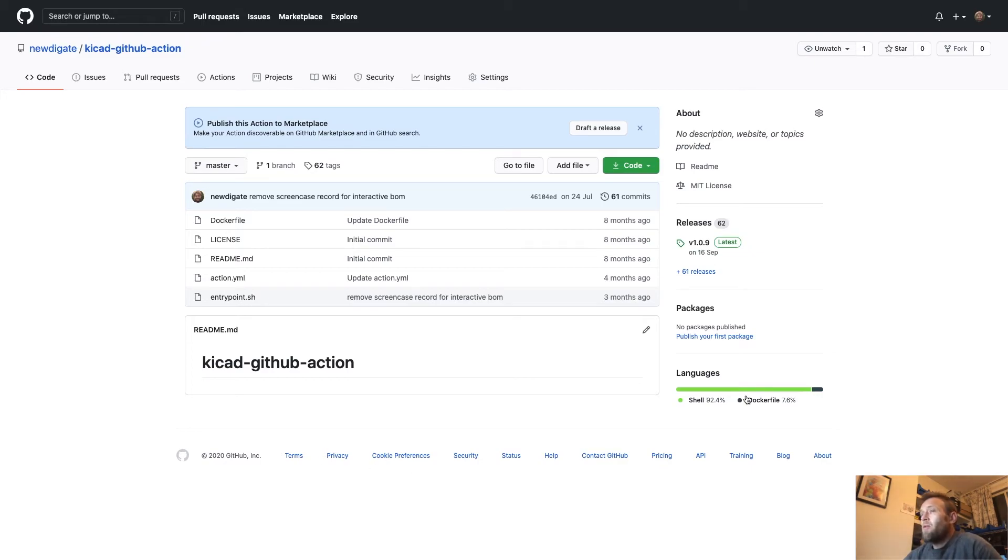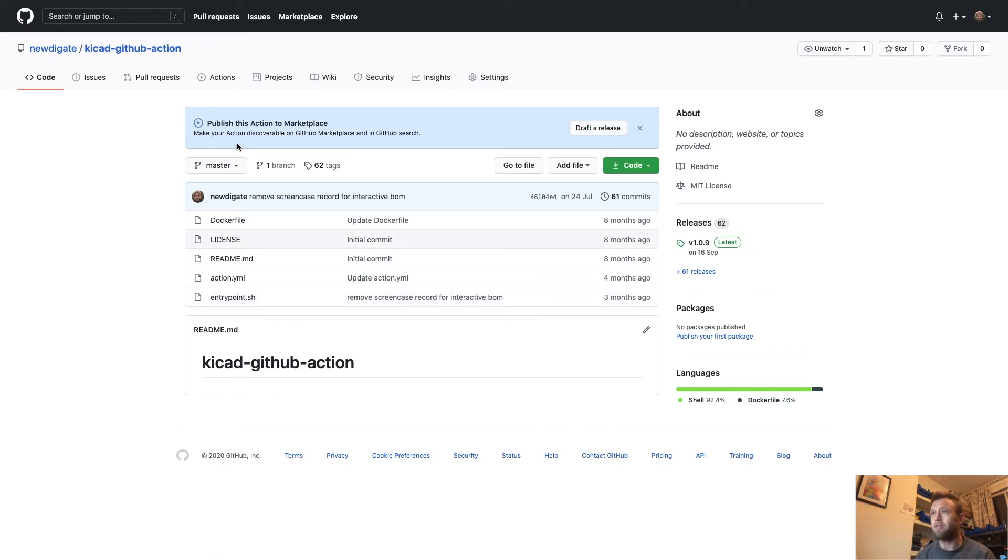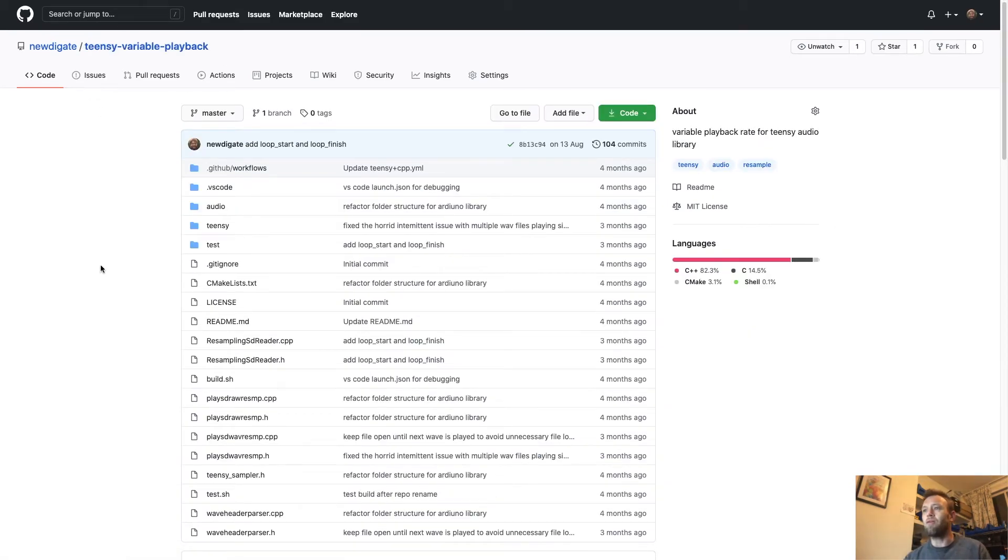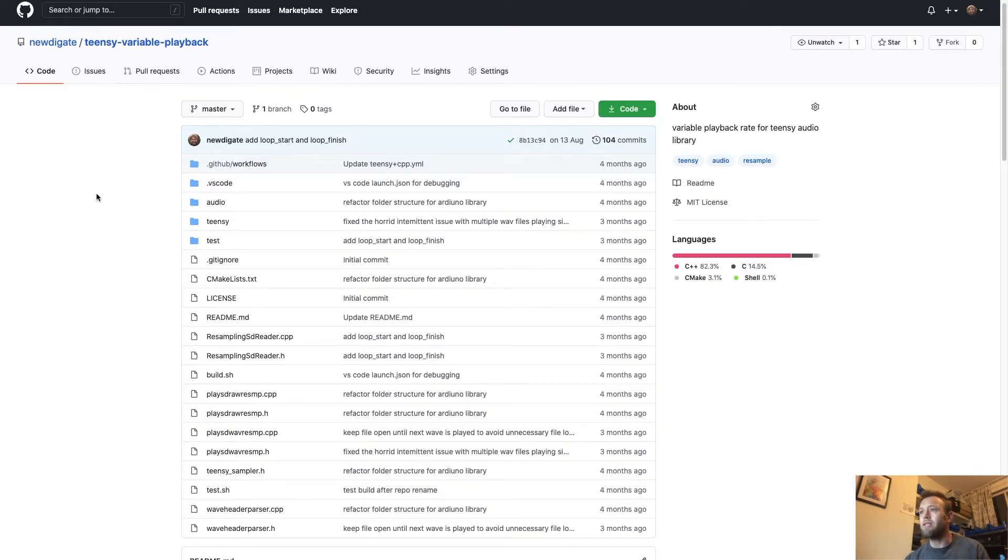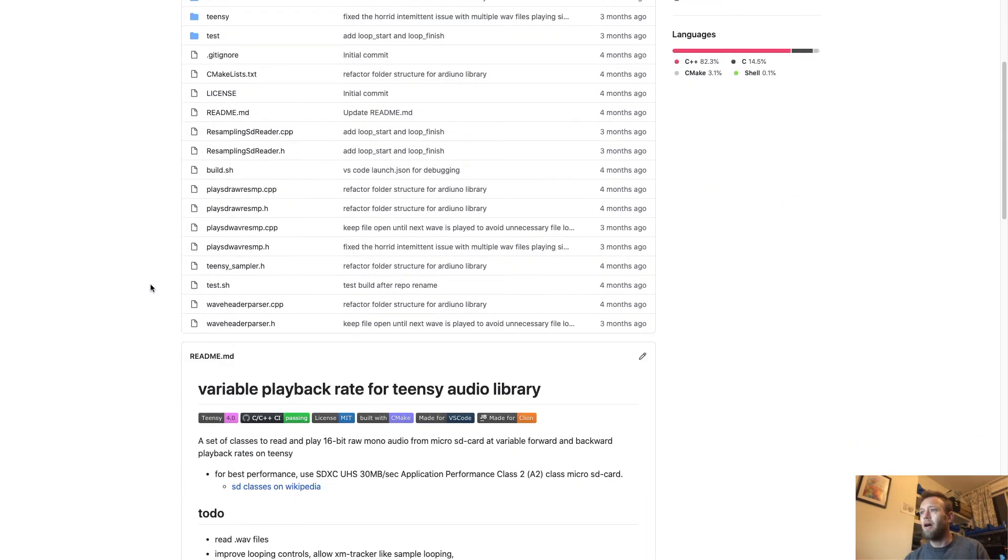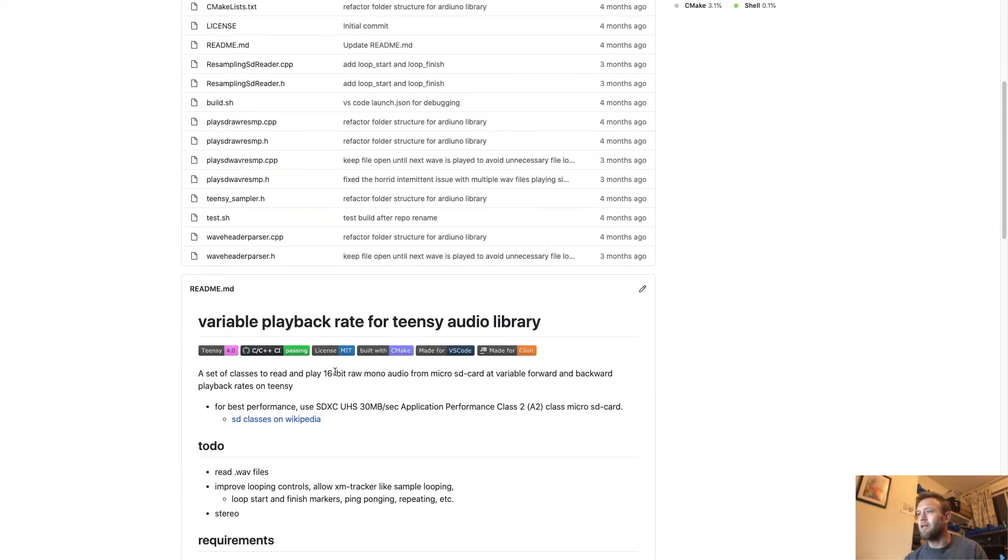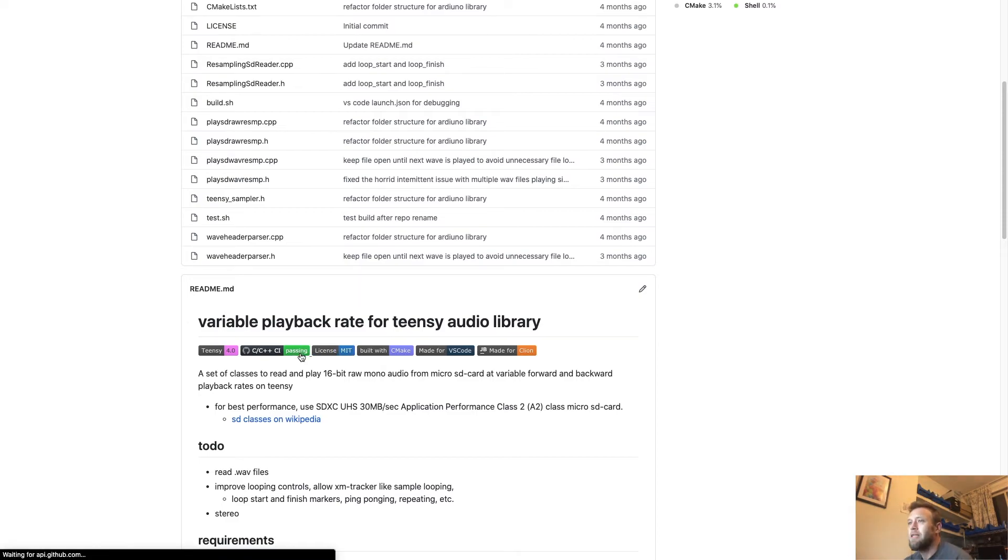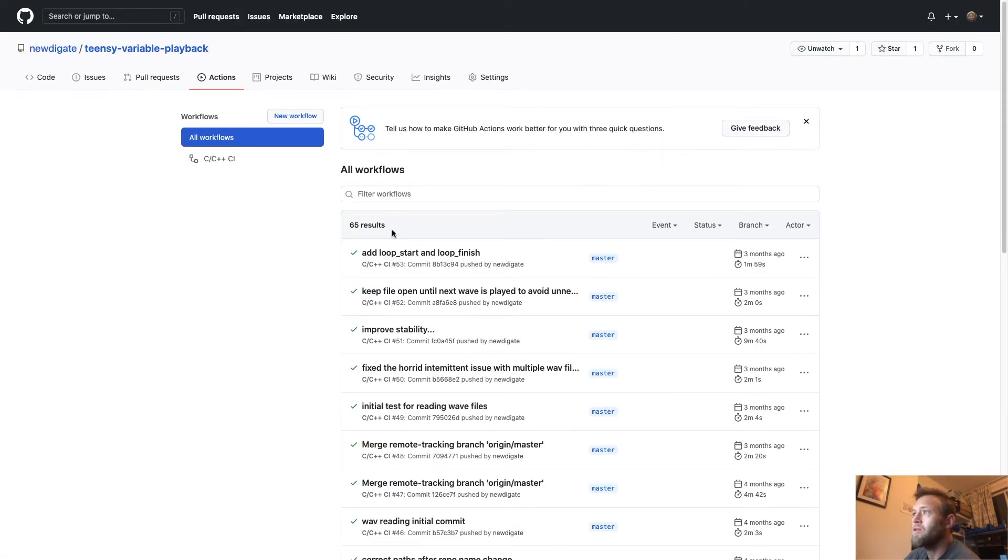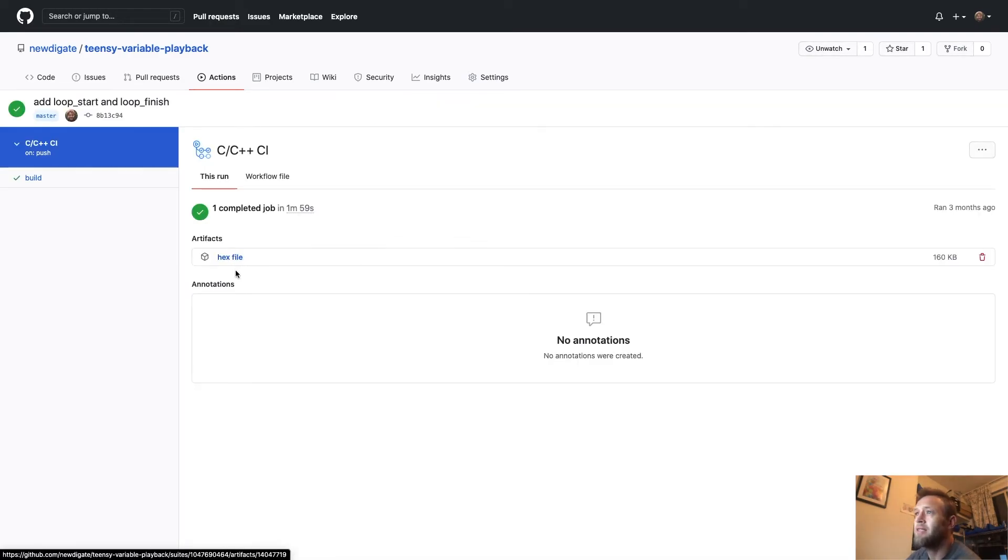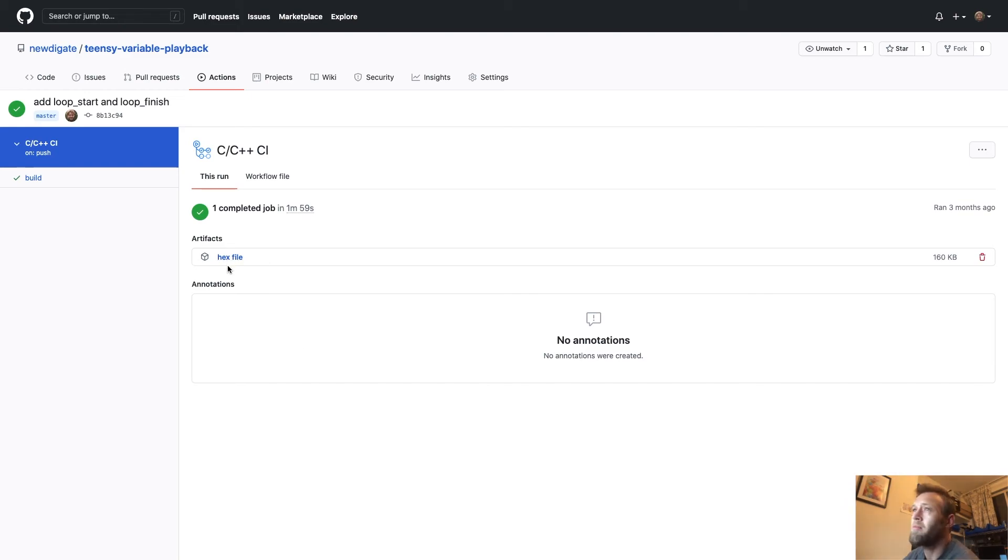The other way that I use GitHub Actions is to build C++ software. So where I've got some libraries, I can use the C++ software stack to build and compile it, check it works. And in this case, it actually produces the hex file for the microcontroller.